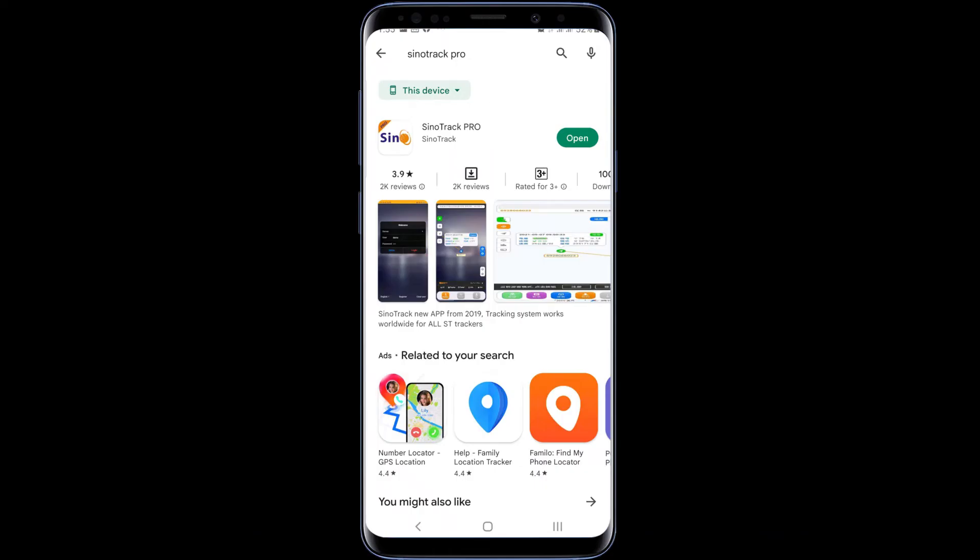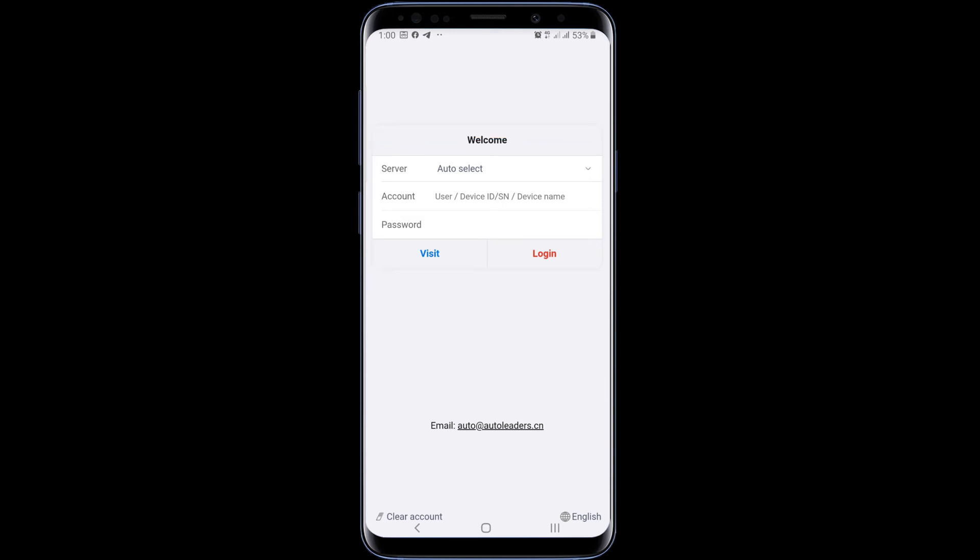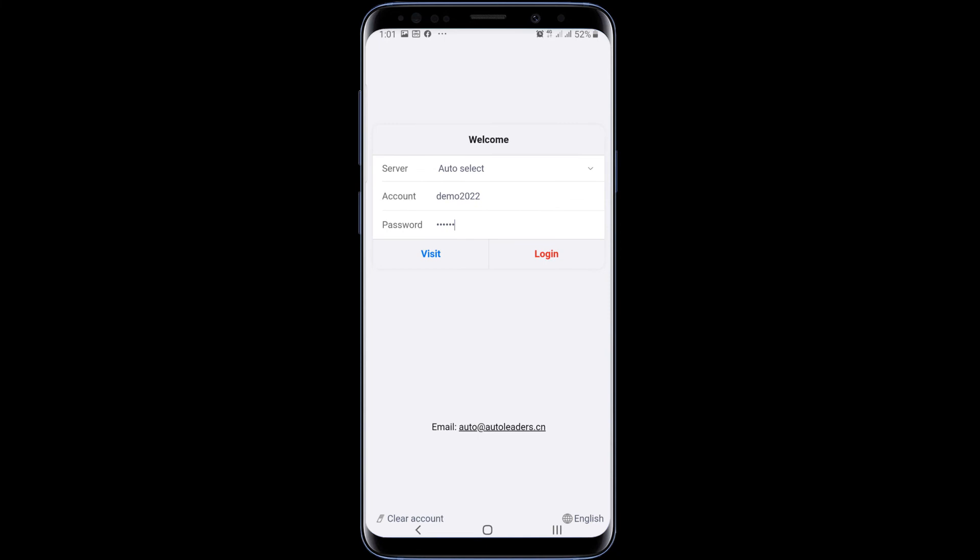Let's see the process from the mobile app. First, install Sinotrack Pro latest version of the mobile app on your smartphone. When you open it, you will see spaces to enter account name and password. Use the same method as we did on the PC, enter details, then login.